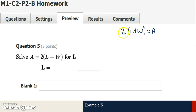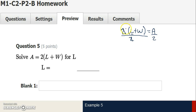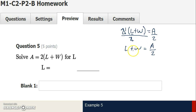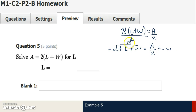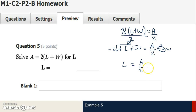Question 5: 2 times l plus w equals a, solving for l. I need to eliminate the 2 and the w. Because multiplication comes before parentheses in reverse PEMDAS, I eliminate multiplication using division. I divide by 2 on both sides — 2 divided by 2 is 1, so 1 times l plus w is just l plus w, which equals a divided by 2. Now to eliminate the w, I add the opposite of w, which is negative w, to both sides. Negative w plus w equals 0, leaving l. Condensing plus negative to subtraction: l equals a divided by 2 minus w, written in alphabetical order.